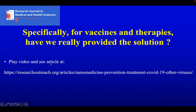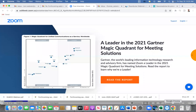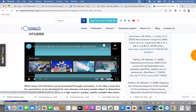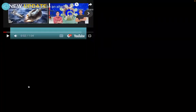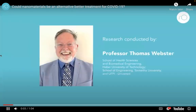Let me show you a short video that highlights this need for more than just vaccines and some of my research. Hopefully you can hear it — let me know if not.